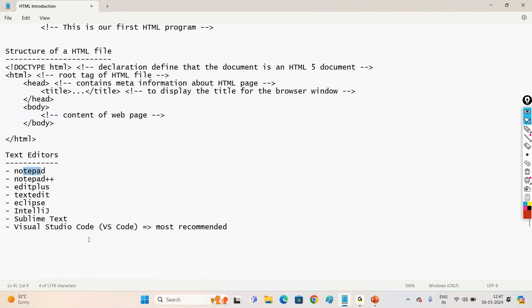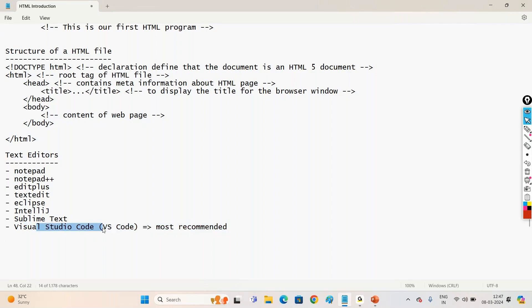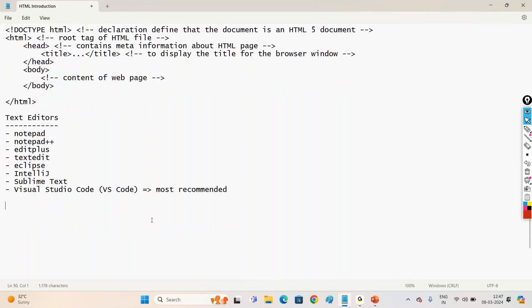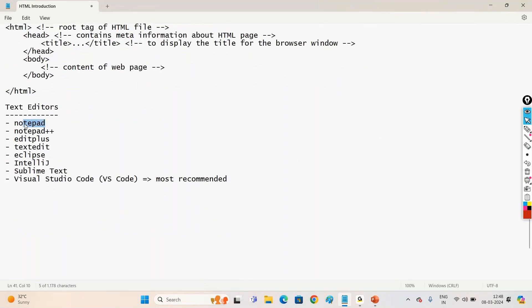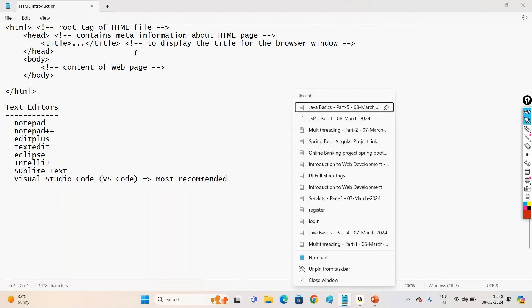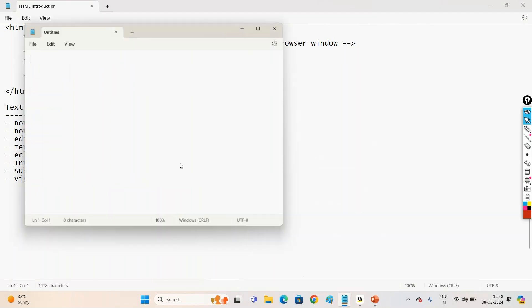Now in today's class, let us just use only simple text editor like Notepad. And in the next videos, I'll be showing how to download this Visual Studio Code and how to write the HTML code. That also we'll discuss in the next videos. Today let us go with only simple text editor, Notepad. So just open any notepad. You can open a notepad.